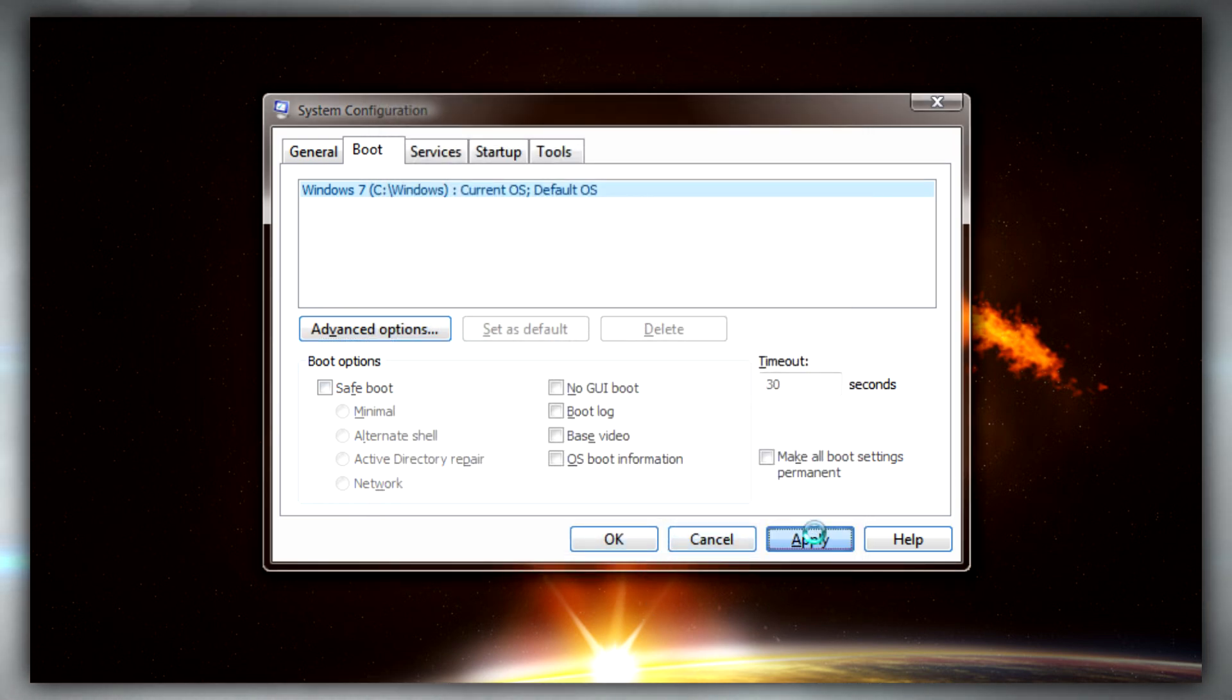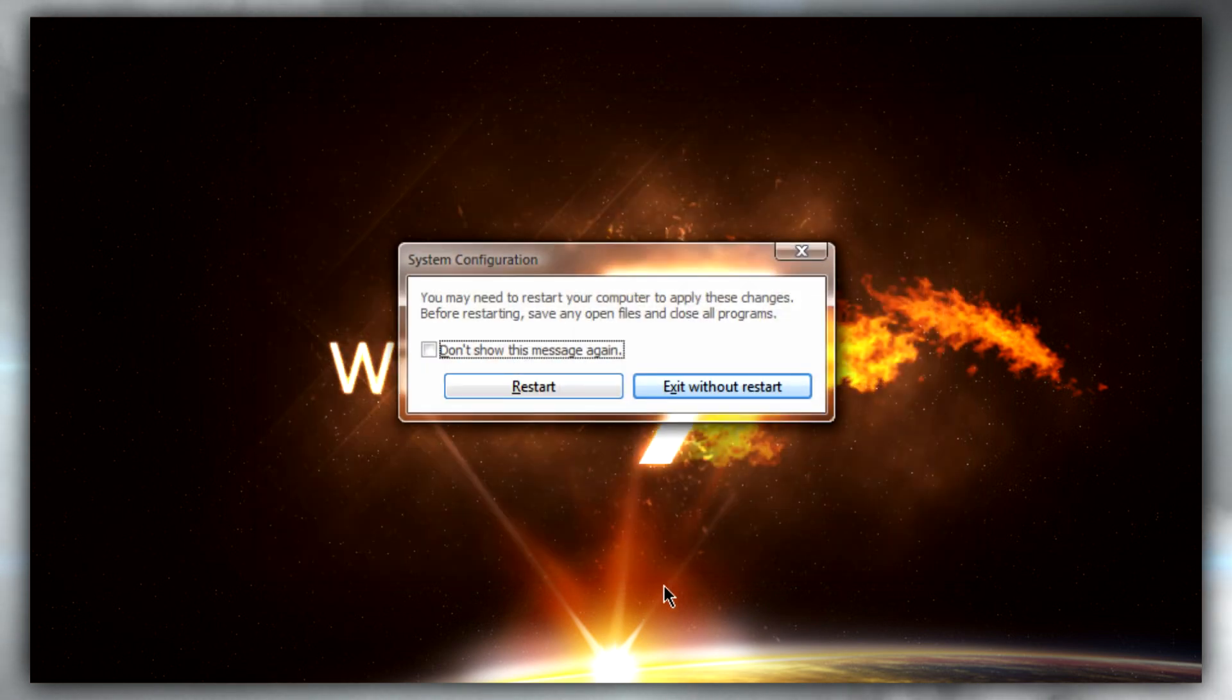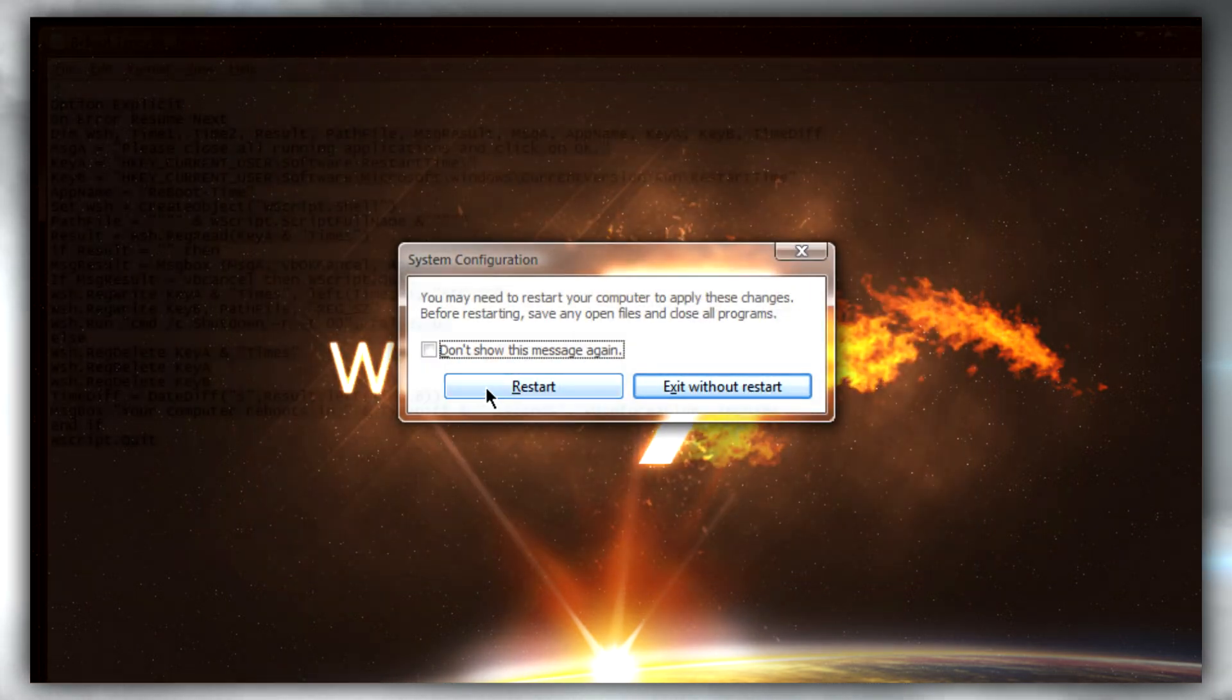Click OK, apply, and OK again, then exit without restart.